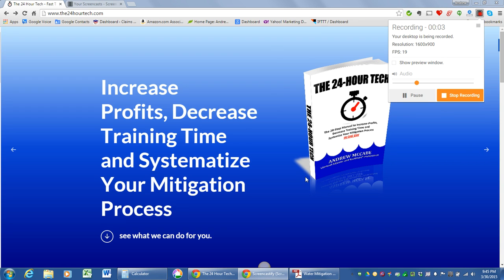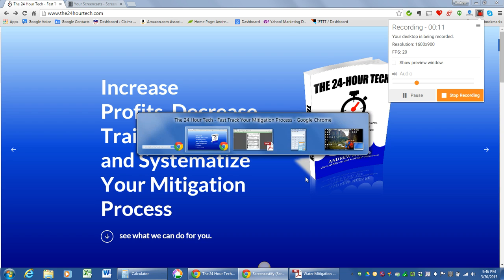All right, welcome back to the first video in our series of three in-depth looks at the 24-hour tech. Let's get over to our checklist.